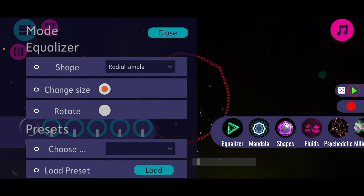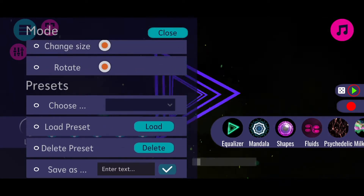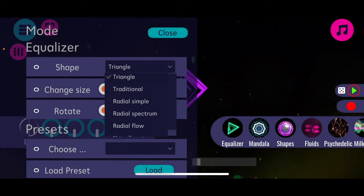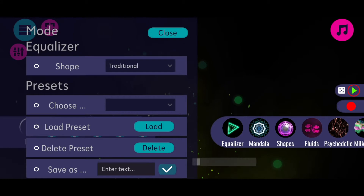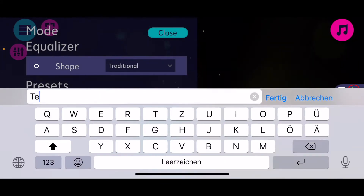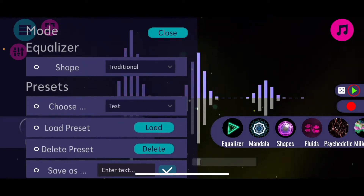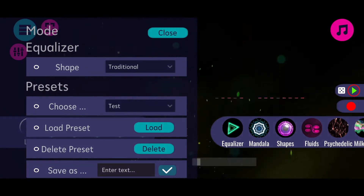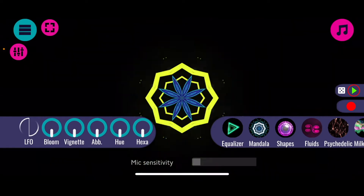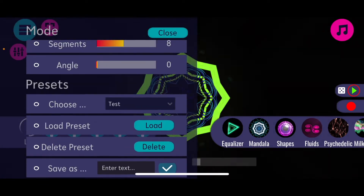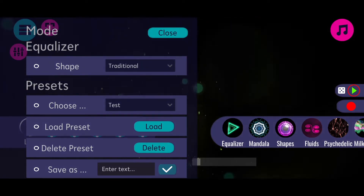I'm going back to the equalizer mode, turning on the rotation again, changing back to triangle. I want to shortly show you the preset options. Let's say I'm using a certain shape and I really like the visual I've produced - I can just save it as a preset. I type in a name for the preset, let's say 'test', then I click on the save button and now my preset is saved and I can come back to it later. If I'm playing around and go to another mode, I can go to the mode settings again, choose my preset from the dropdown, click load, and we're back to the things we configured previously.